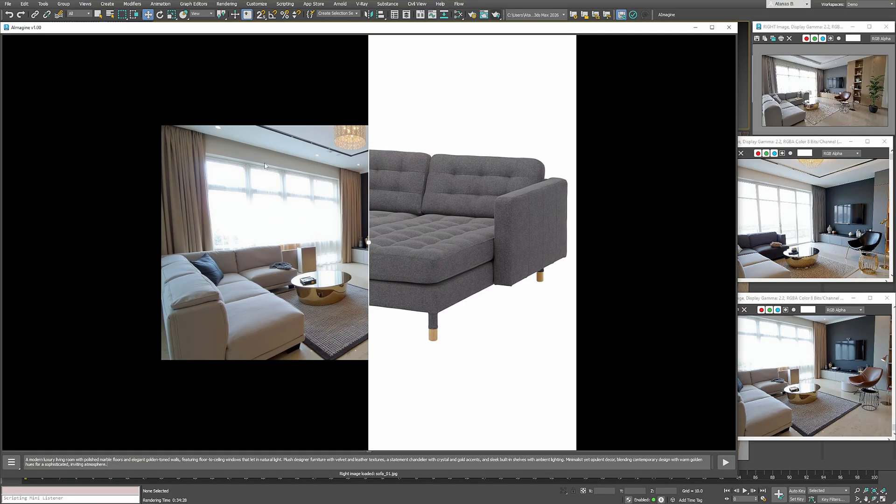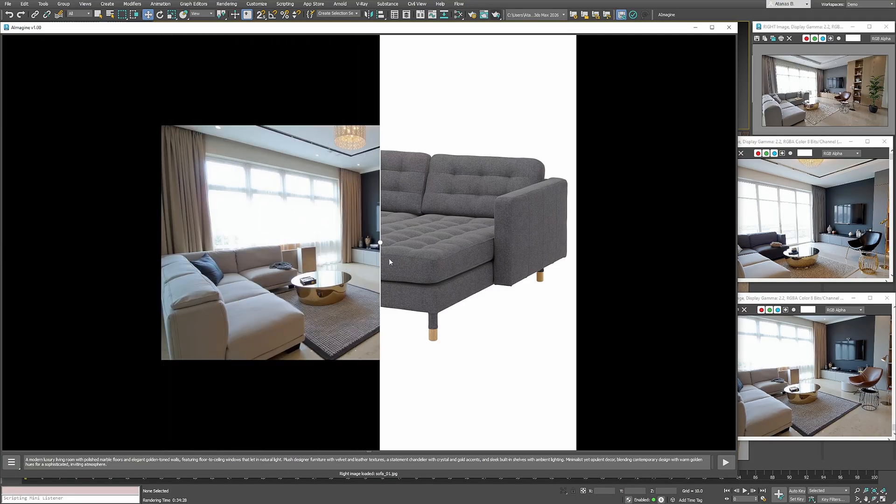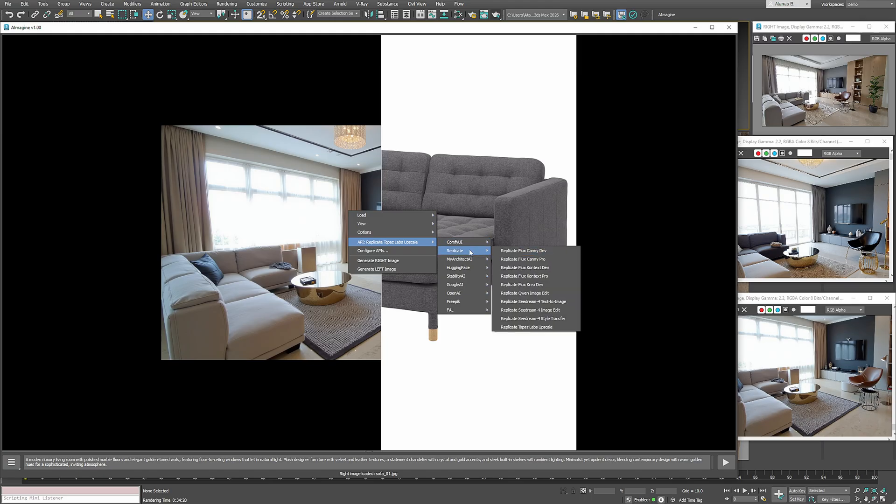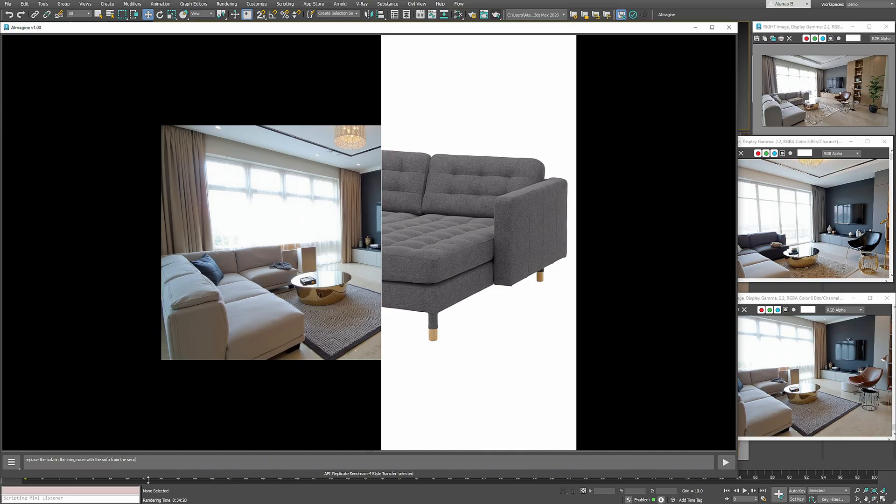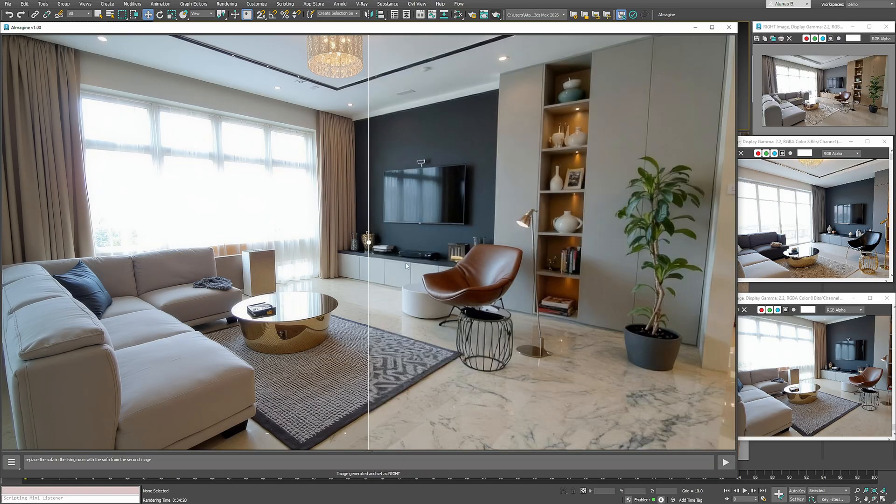We can also load a second reference image, for example a sofa with a different style, and use one of the dual image models to swap out furniture in our scene. So I'll load the living room render as the first image and the sofa photo as the second. Let's generate a new result. And here it is.